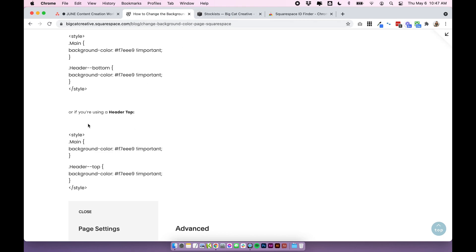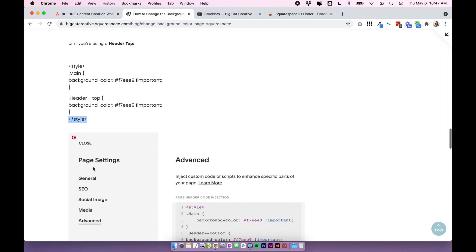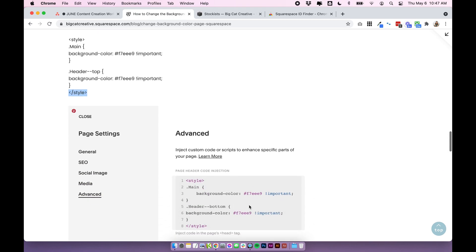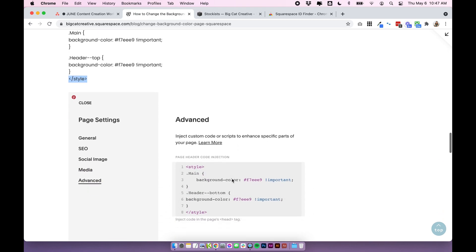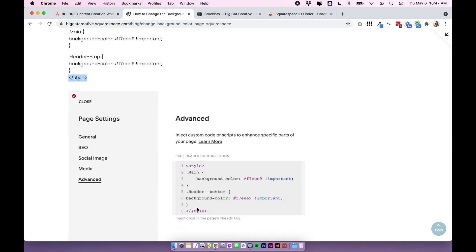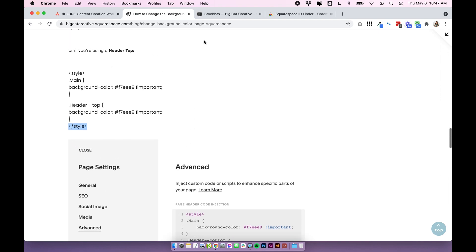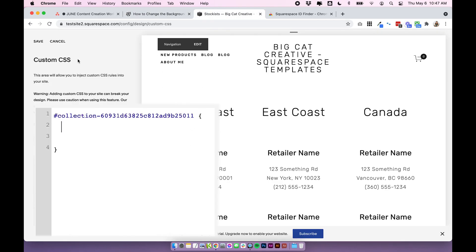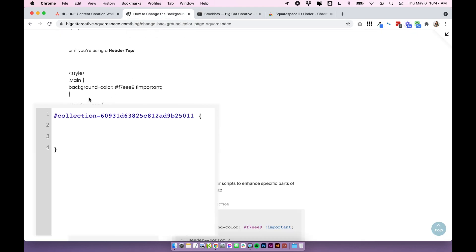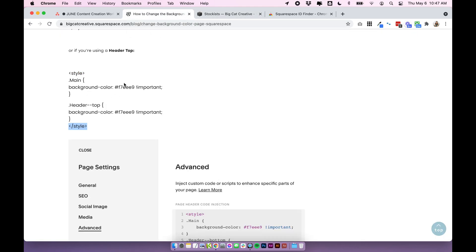The style brackets indicate that the code is CSS so when we put it into our advanced code we needed to tell Squarespace that that was some CSS we wanted to put in there but when we're putting it in the custom CSS area it already knows that it's CSS so we don't need to put in the style tags.